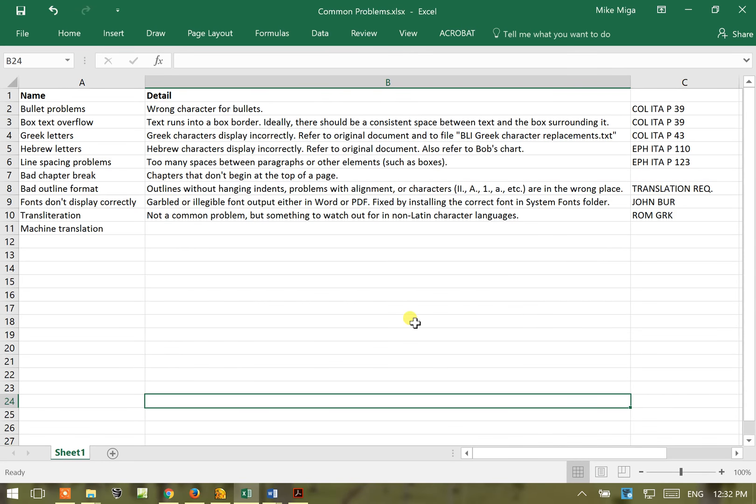In this tutorial we're going to look at some common problems that you may encounter with usually first-time translators. The first one we're going to look at here is bullet problems where you get the wrong character for bullets.